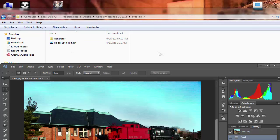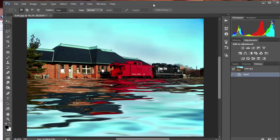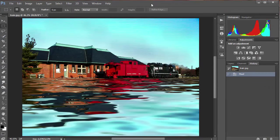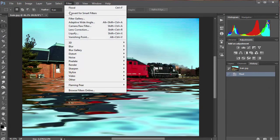When you open Photoshop up, here's what you're going to see: go to Filter > Flaming Pear, and there's the Flood option.